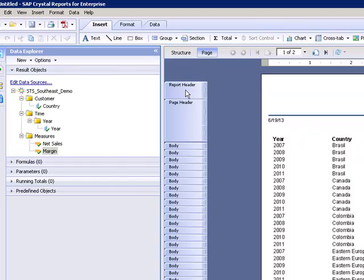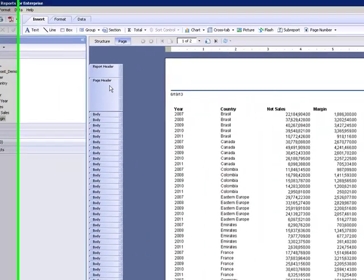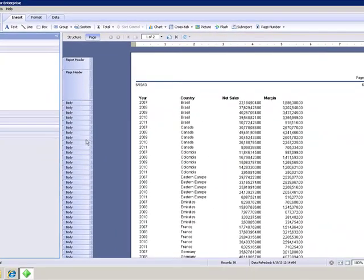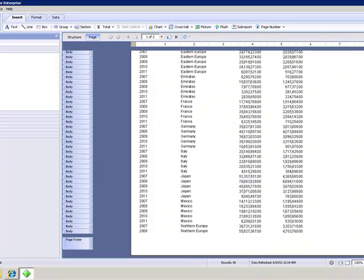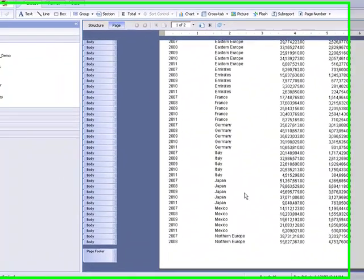In our report here you can see that we have our report header, page header, all of our body lines, and then we still have our page footer and our report footer.